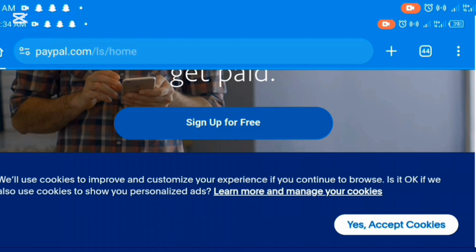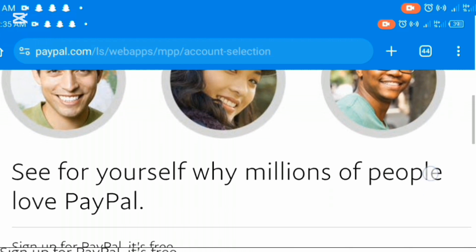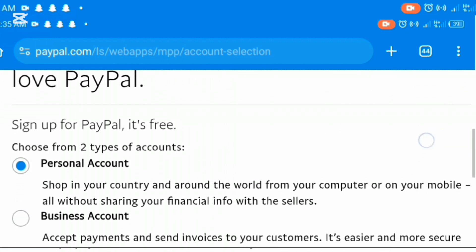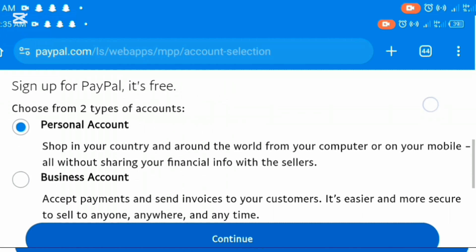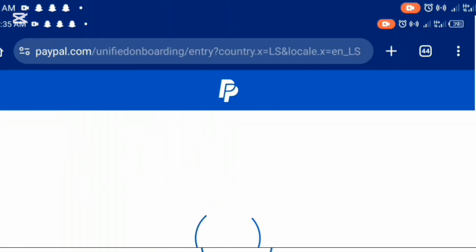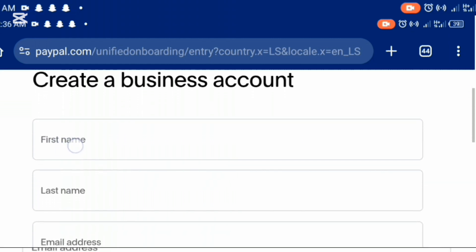It will load up and take you to an interface just like this. You will see 'why millions of people love PayPal' and 'sign up for PayPal, it's free'. You are going to choose from two accounts — either a personal account or a business account. Click on business account and click on continue. It's going to load up and bring you to the interface where you can enter your details to create your business account.